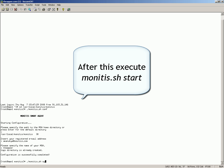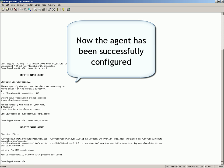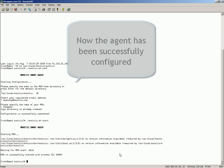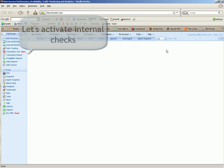After this, execute Monetus.sh start. Now the agent has been successfully configured.